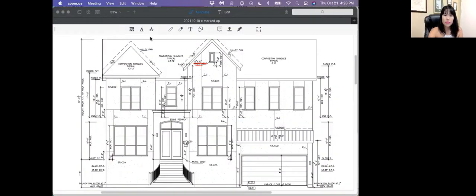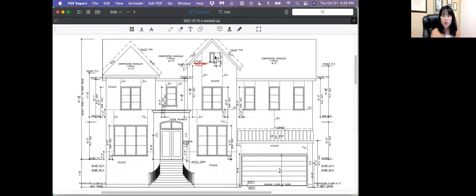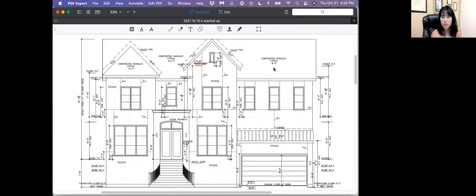All right, I'm going to do a screen share so that you can see my PDF, my desktop here.